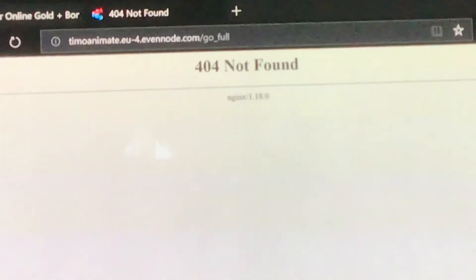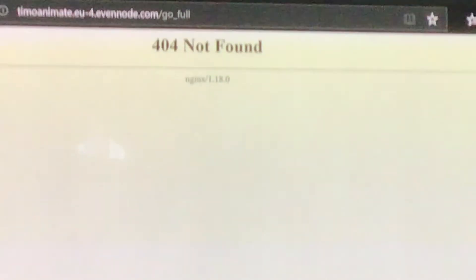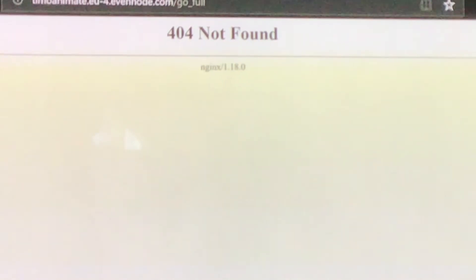You can see that it's not found. Yeah, there you go. See, it's not found.